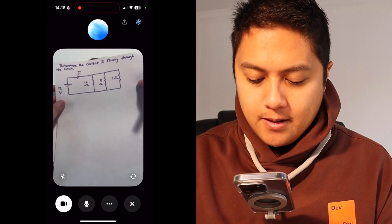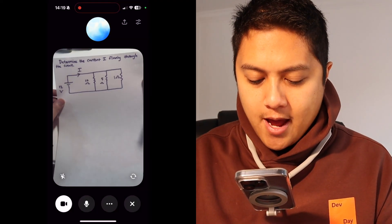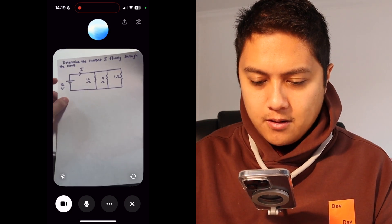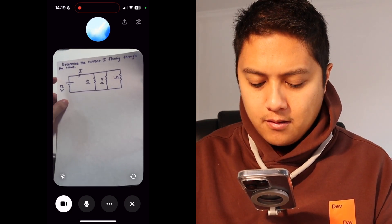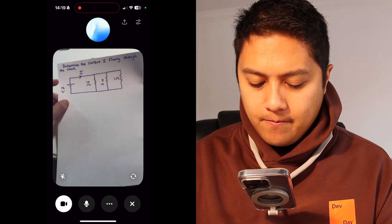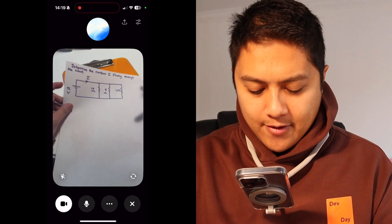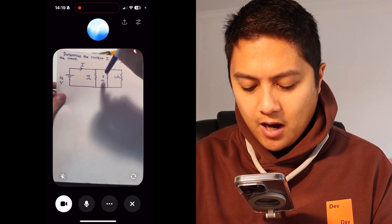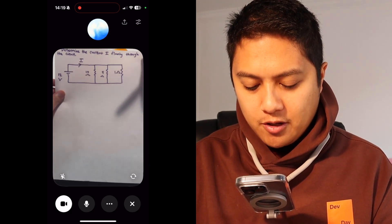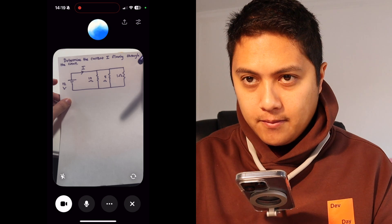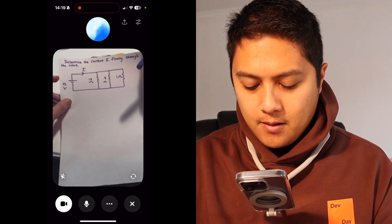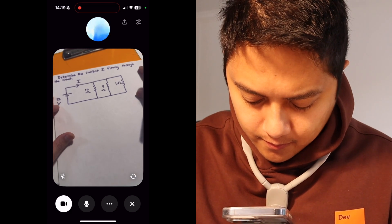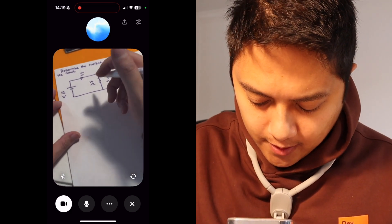ChatGPT: Hey, how can I help you today? I was wondering if you could help me figure out what the current flowing through this circuit is. ChatGPT: Sure, I'd be happy to help. Let's start by analyzing the circuit. What do you have so far? Well, I have a 12 volt battery and then I have three resistors in parallel — 10 ohms, 5 ohms, and 1 ohm, all in parallel with each other. ChatGPT: Got it. To find the total current, we first need to determine the equivalent resistance of the parallel resistors. Then we can use Ohm's Law.